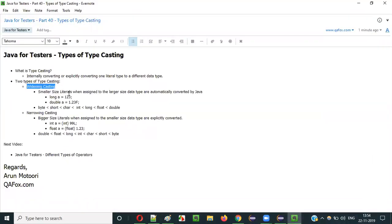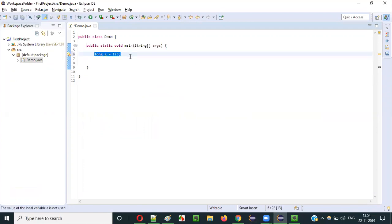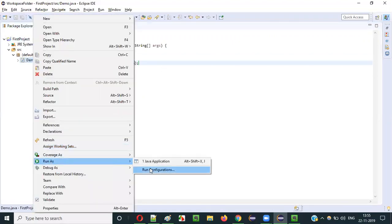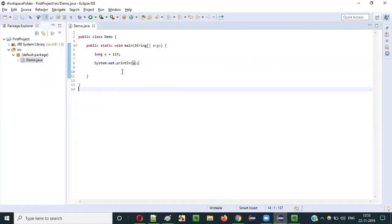For widening typecasting, the literal size is smaller compared to the data type. For example, we have a long data type variable and we assign an integer literal to it. The size of the integer literal is smaller than long, so there's no compiler error because Java is internally converting this smaller-sized literal to the variable of the larger-sized data type. Running it - it's working fine.